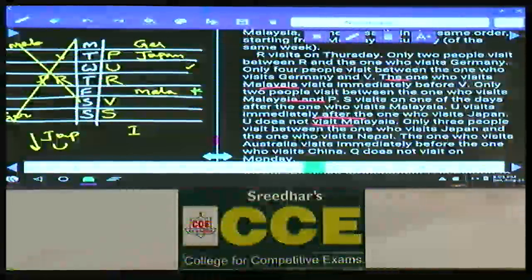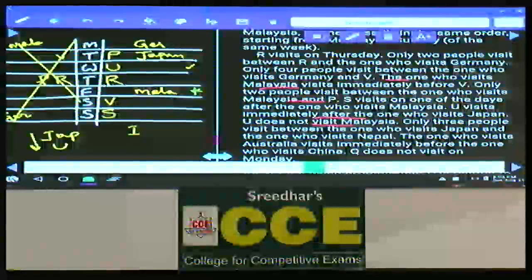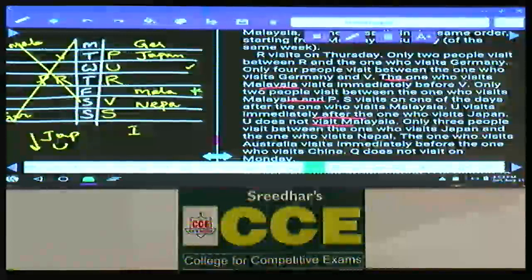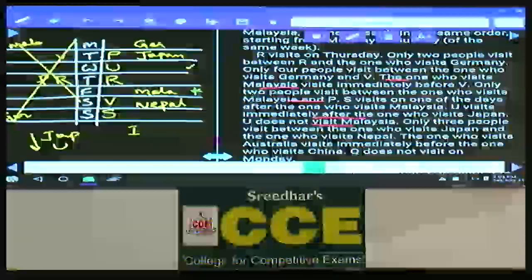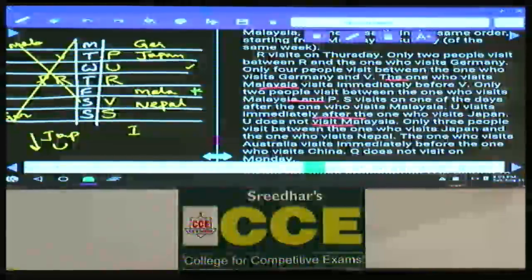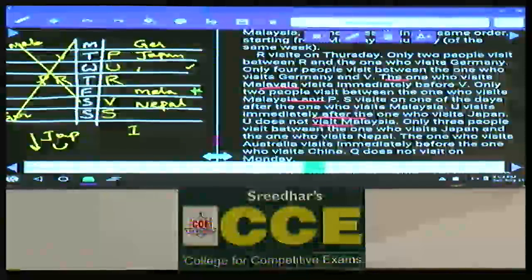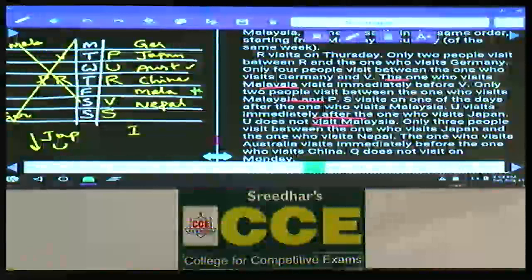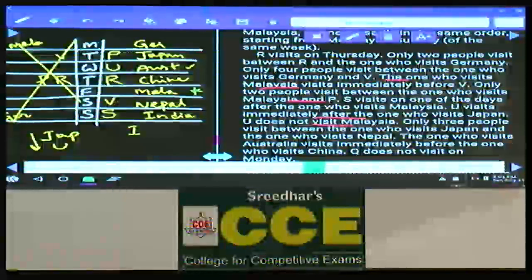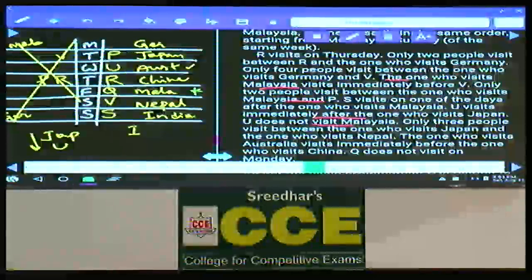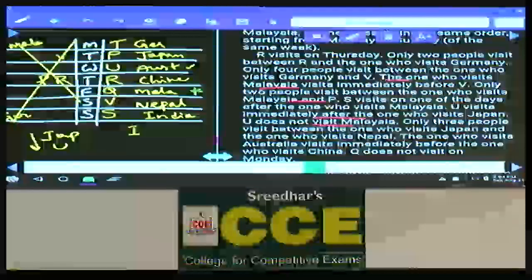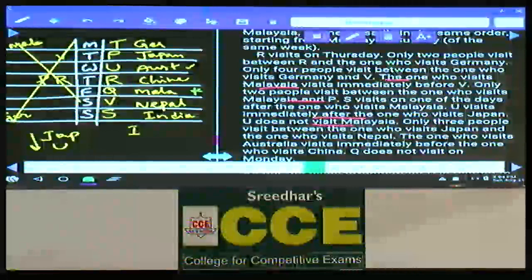Only three people between the one who visits Japan and Nepal, so the one who visits Nepal is on Saturday. Australia is immediately before China. The country left over is India, and the one who visits India is on Sunday. Q does not visit on Monday, so Q must be on Friday. That leaves T on Monday. This is the arrangement for question numbers 81 to 85.